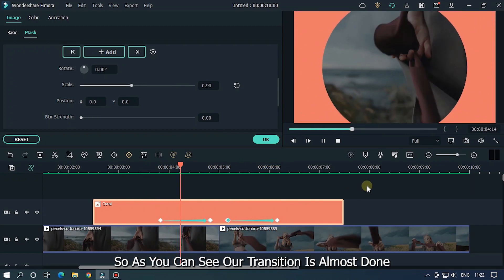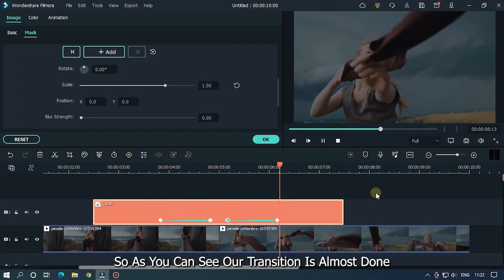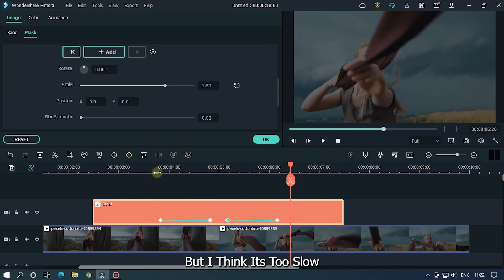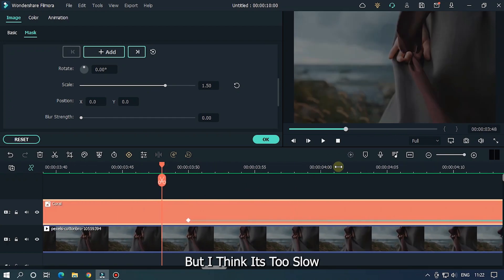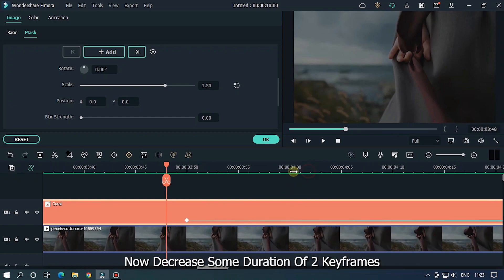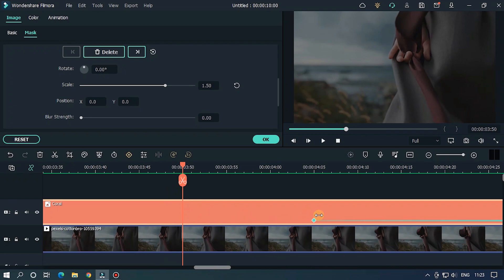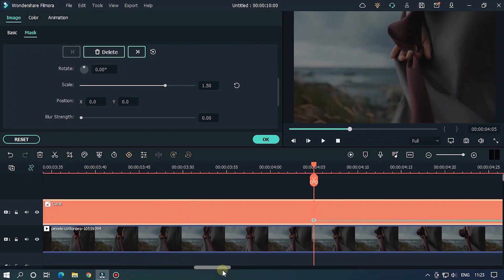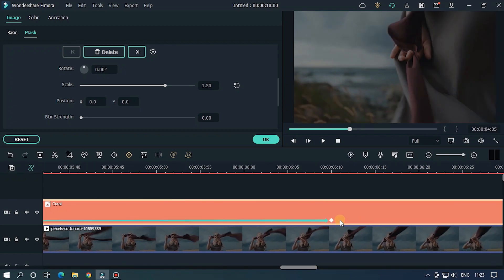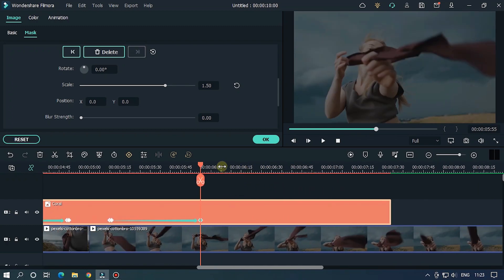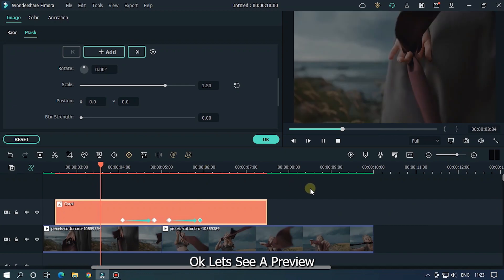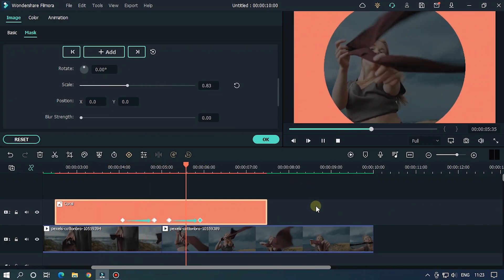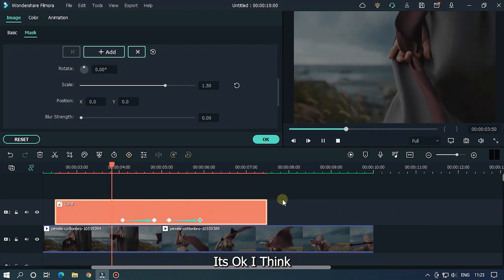So as you can see, our transition is almost done, but I think it's too slow. Now decrease some duration of the two keyframes. Let's see the preview. It's okay, I think.